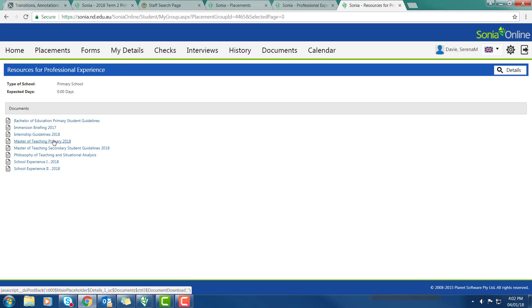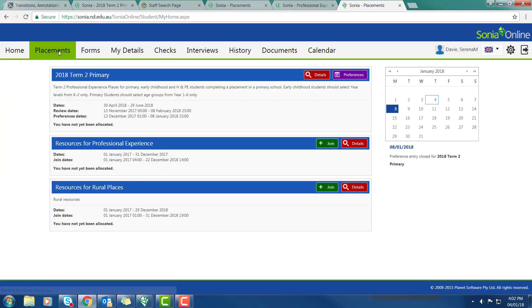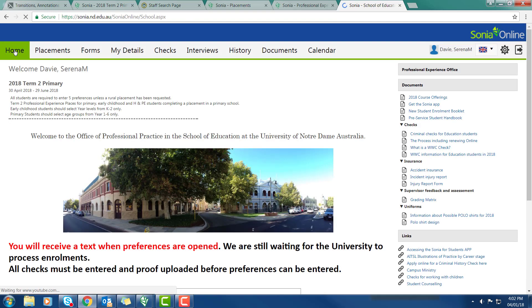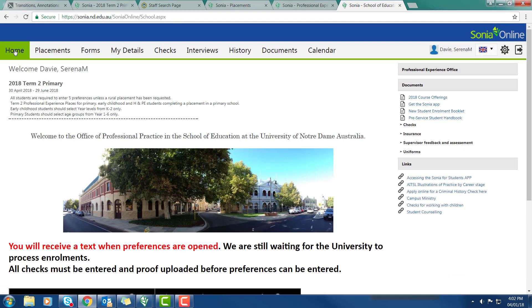Internship guidelines are for anyone doing an internship. Master of Teaching guidelines, Master of Teaching secondary guidelines, School experience 1, School experience 2. So depending on which school experience you're doing you'll need to look at the appropriate guidelines. All the resources are found under placements in resources for professional experience.